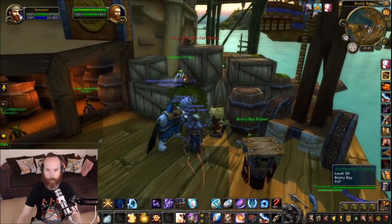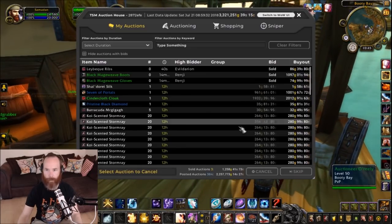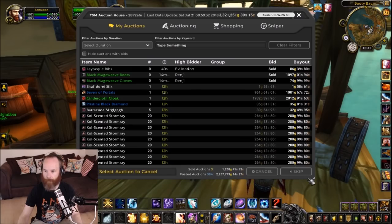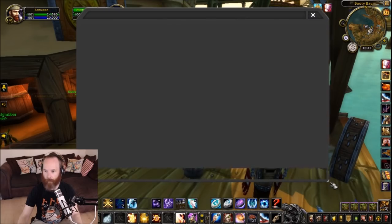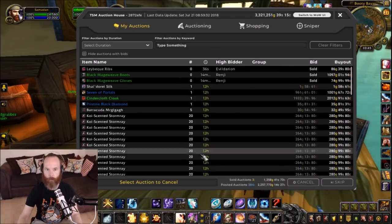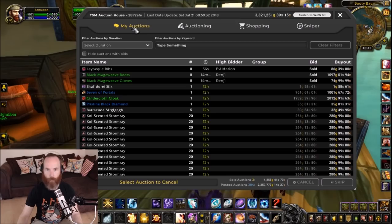When you come over to the auctioning tab, you can see it's completely changed. As you can see here, I've got quite a few auctions already on, and you've got my auctions listed here.